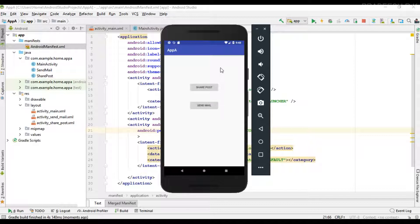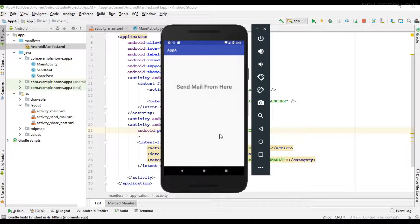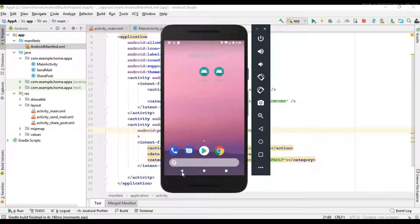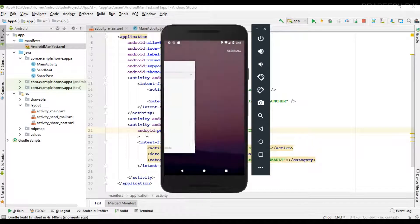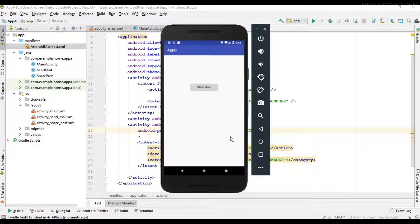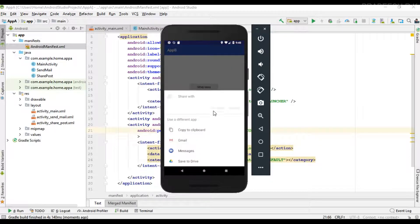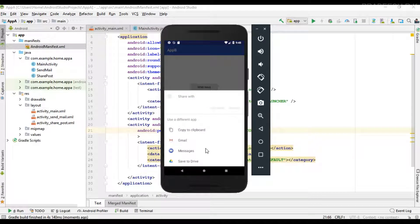So for this 'Send Mail' activity we have a special permission called read contacts. I run that project on the virtual device and try to send email — yes, it's working fine. Now I remove all the applications and open Application B, and try to send mail. Here you can see Application A is not listed here.